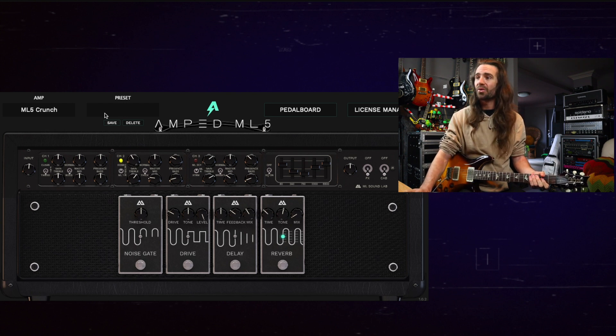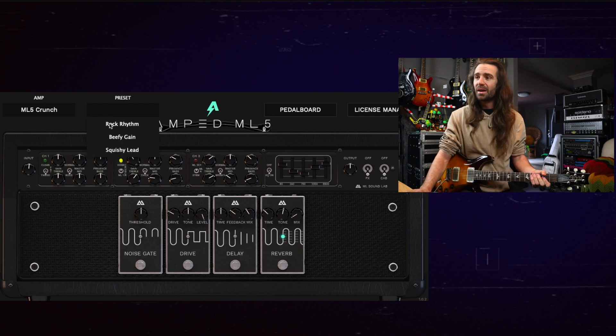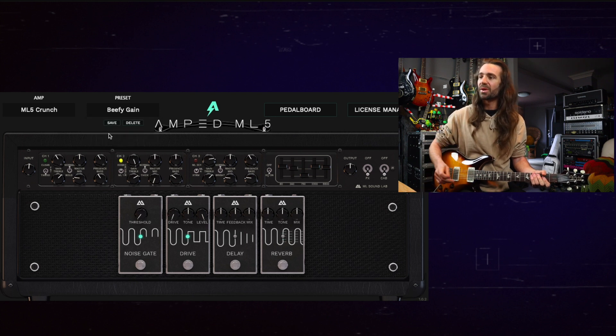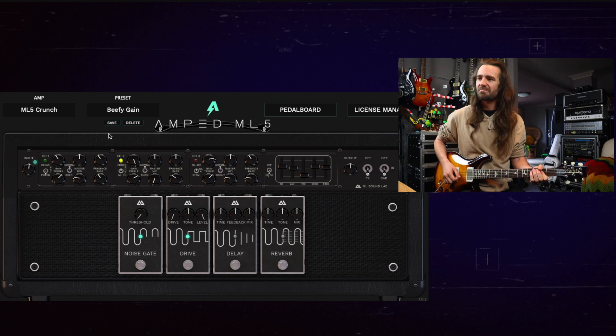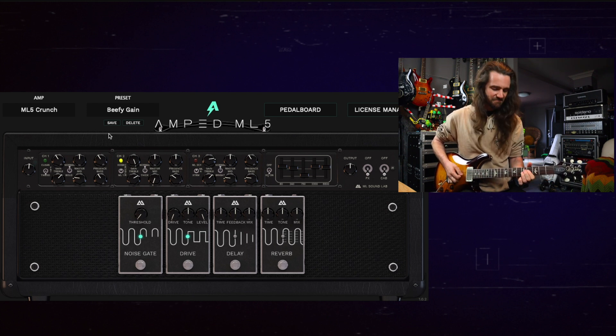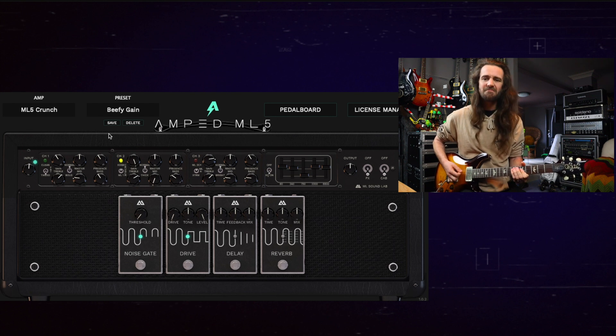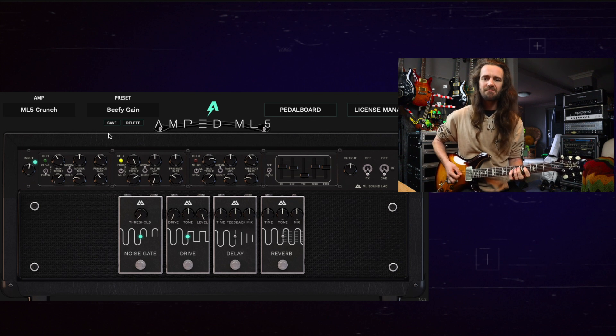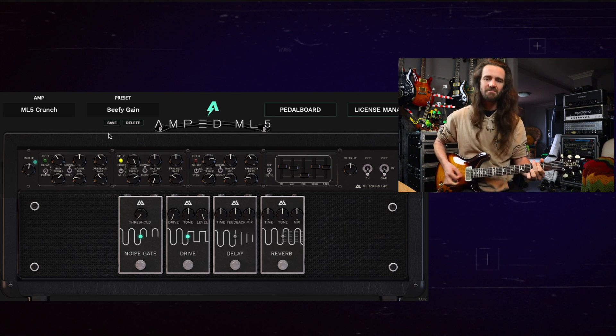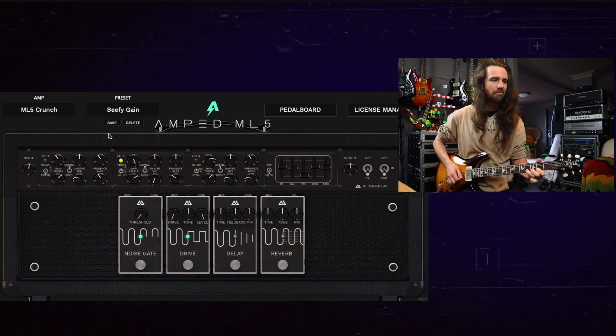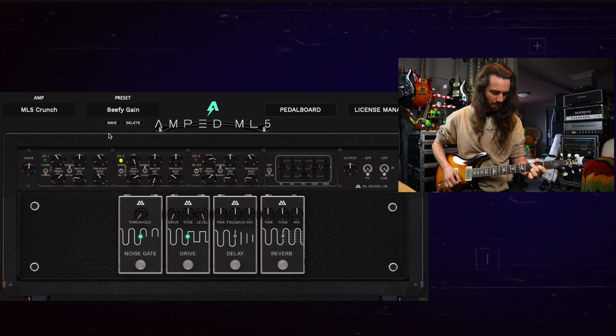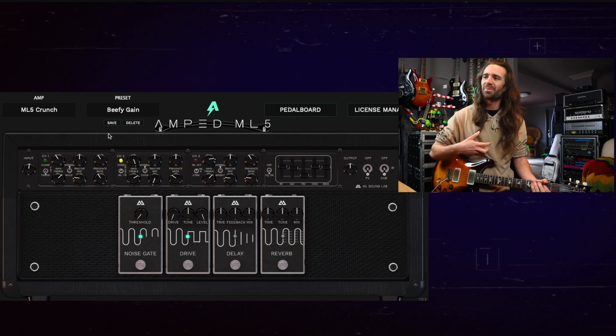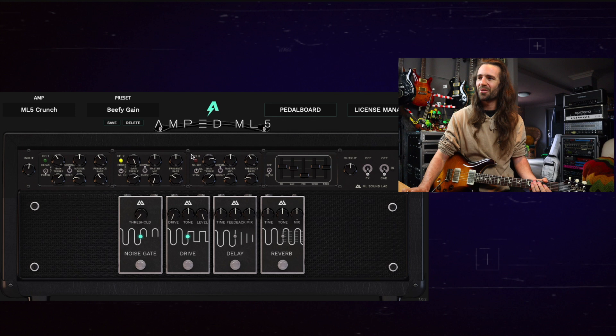Then we have the crunch mode and I didn't dial in a preset in advance for this. Let's just have a listen to this beefy gain, my favorite little factory preset here. If you're like me and you think of a mark series amp you normally think of the chugger chugger stuff. So let's go over to channel three.